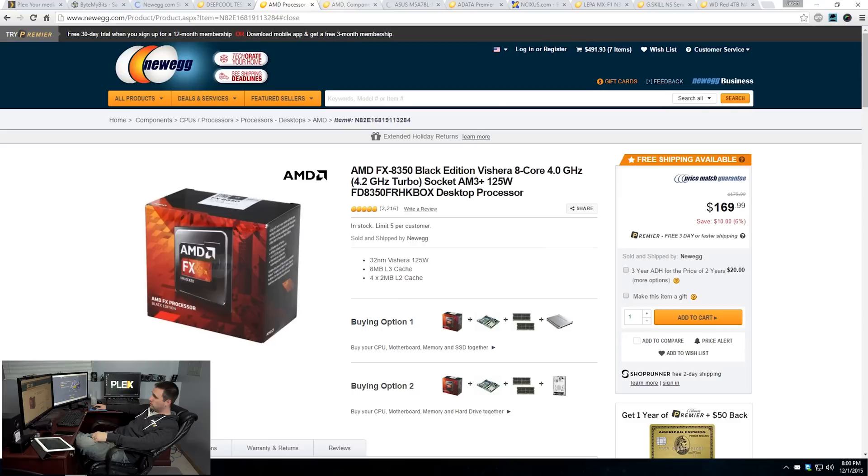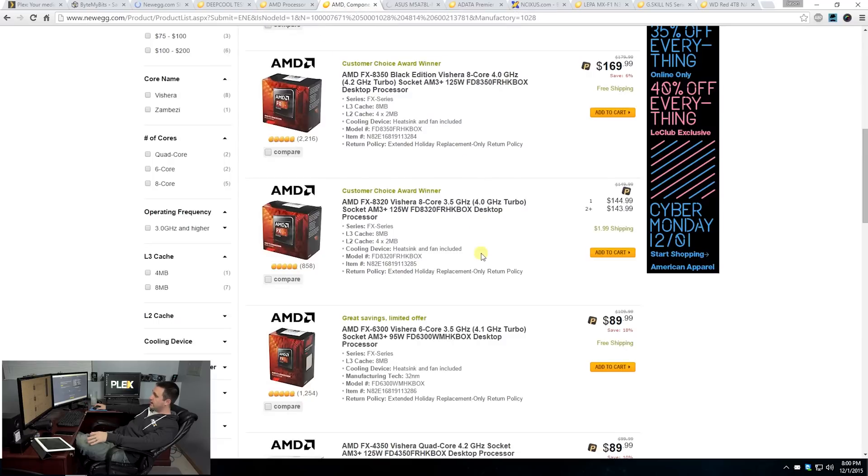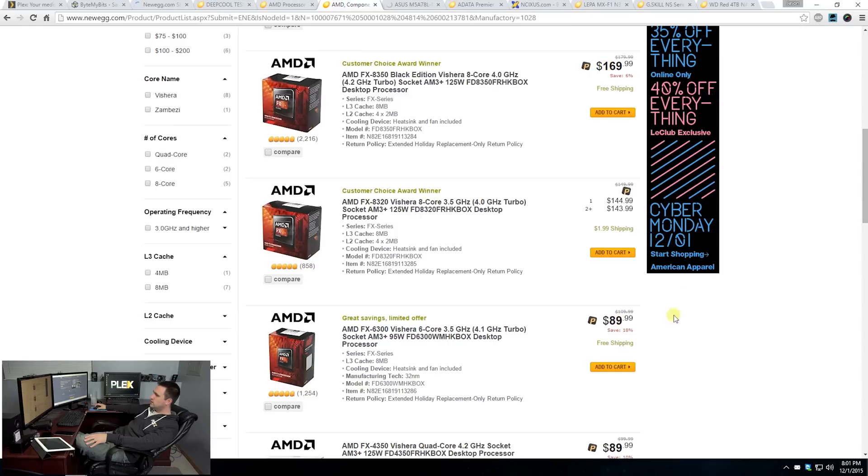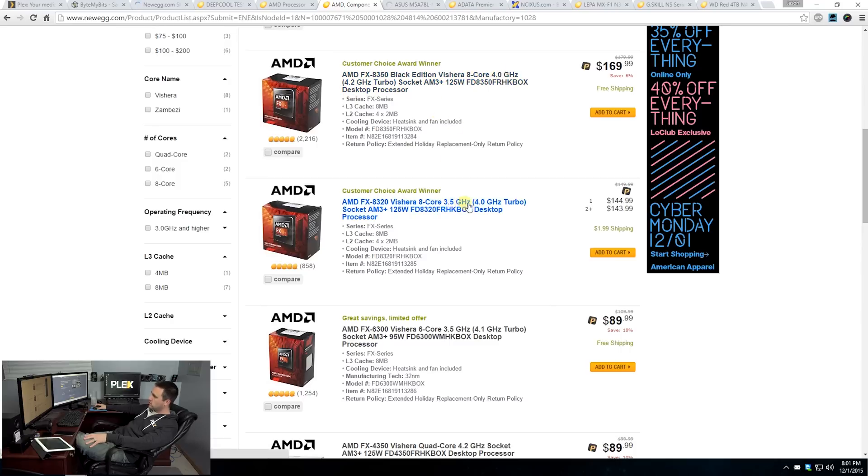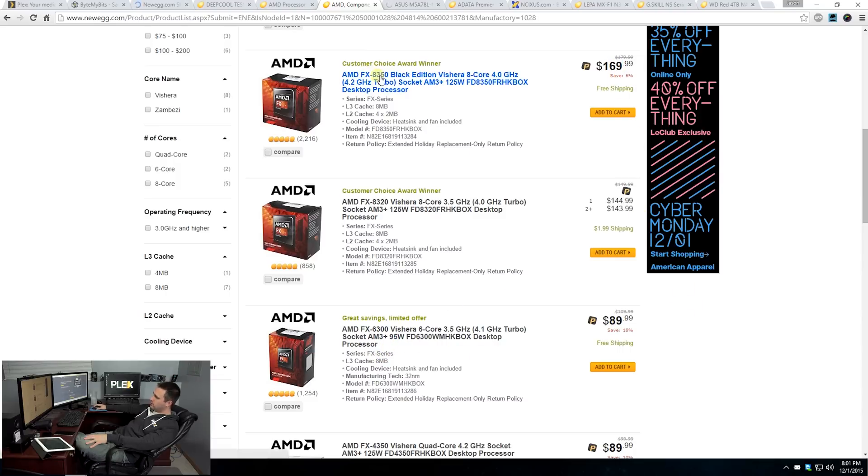This is completely up to you. If you want to drop down, you could go with the six core 6300. The 6300 costs $89 versus $169, and this is definitely a possibility. Or you can go from the eight core four gigahertz to the 3.5 gigahertz if you wanted to save yourself a few bucks. But the big difference is the $89 to $169.